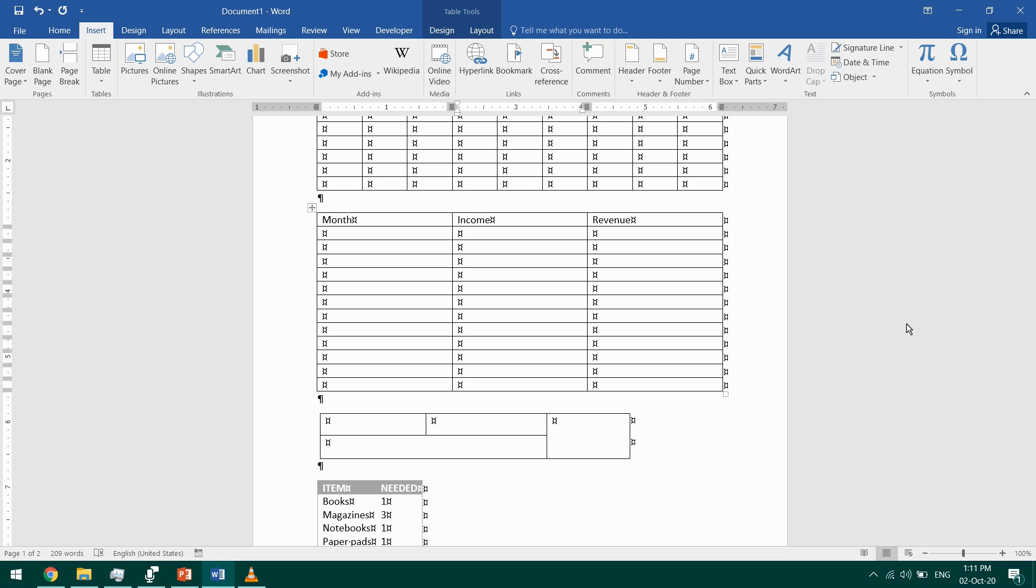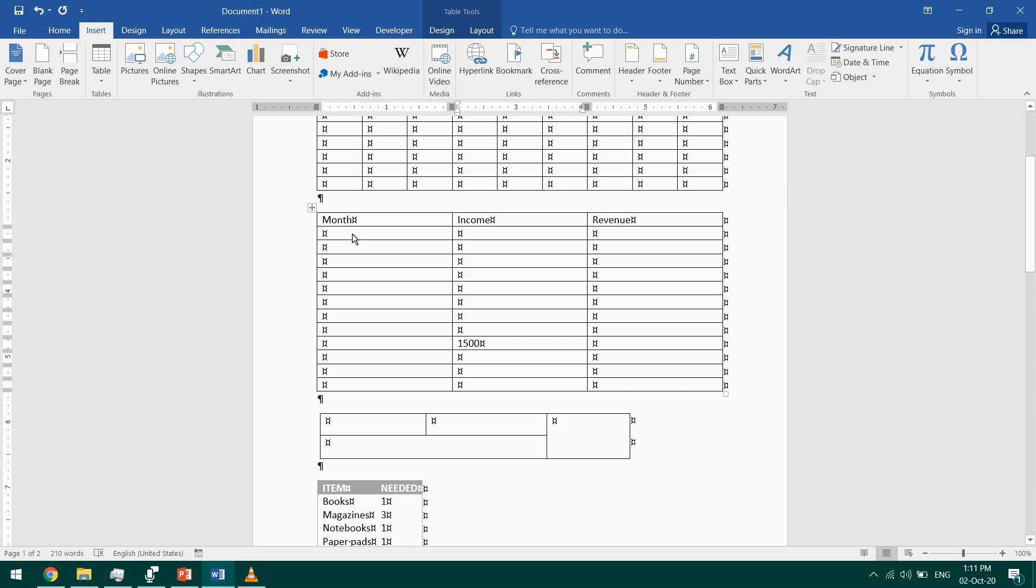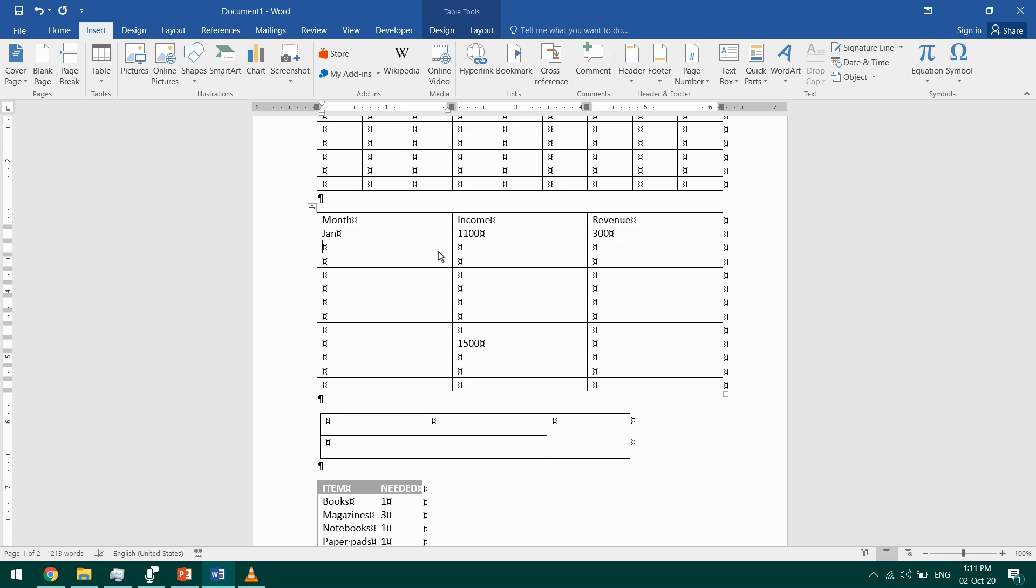Again, I'll click in this one and I'll type 'Jan'. I'll press Tab to go to the next one, and the revenue is 300. Then I'll press Tab again, it will take me to the next cell.